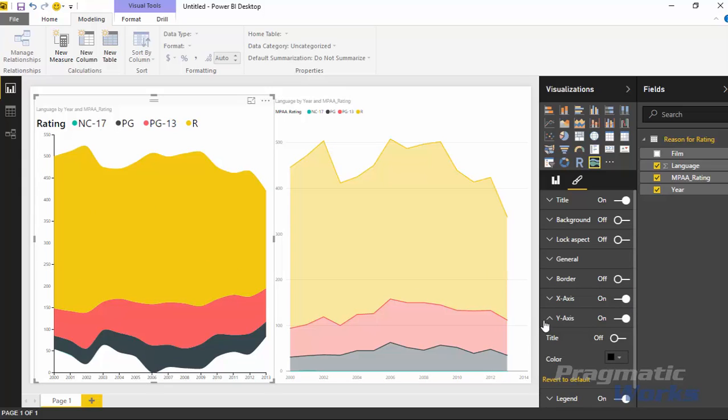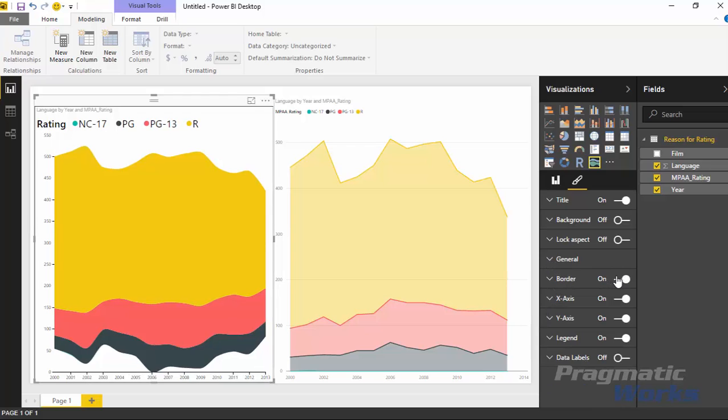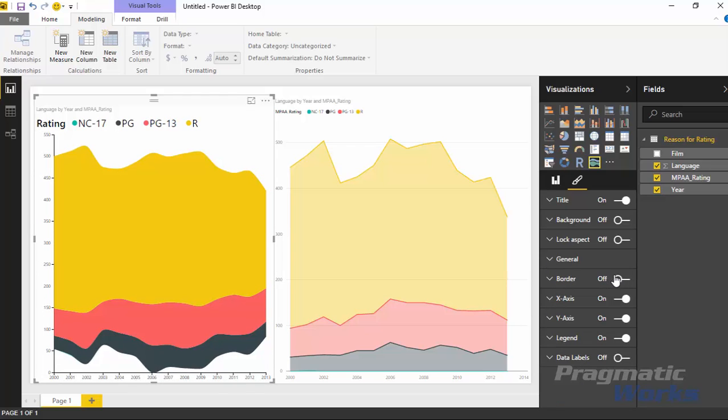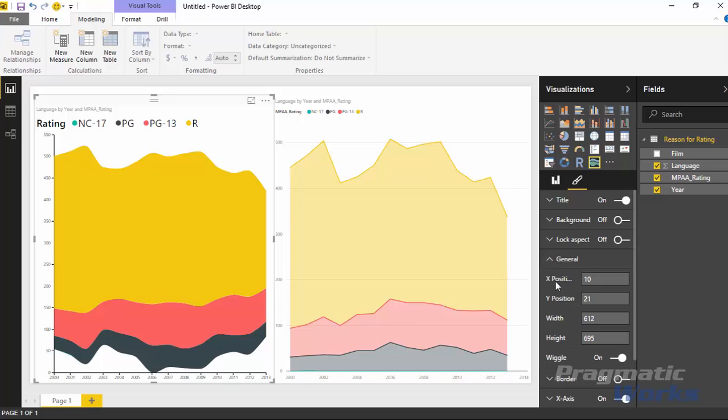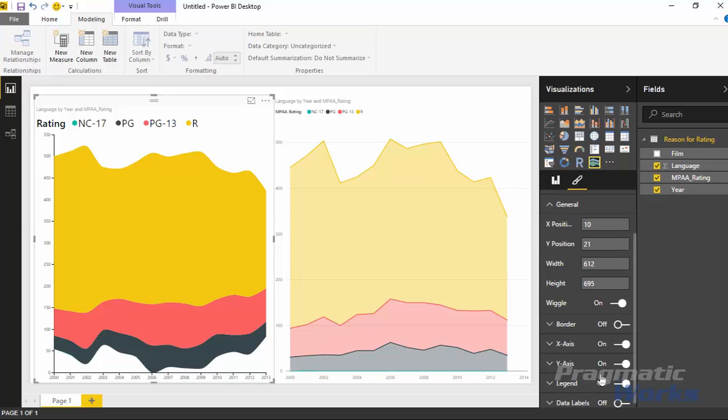Last piece here that's worth mentioning is underneath the general section. Obviously you can turn a border on, you can turn a border off. That's standard in just about every one of these custom visuals. But the last piece I want to point out here is underneath the general section of the properties. Usually the general section has in it things like the position where you want it to be placed on the design surface. It also allows you to change the size of the visual. But then in this particular visual, you have this property here called wiggle.